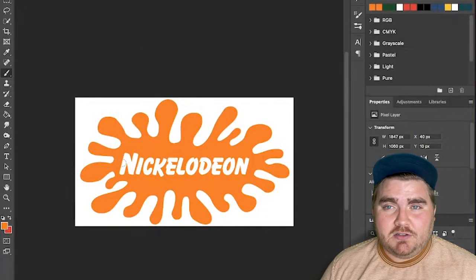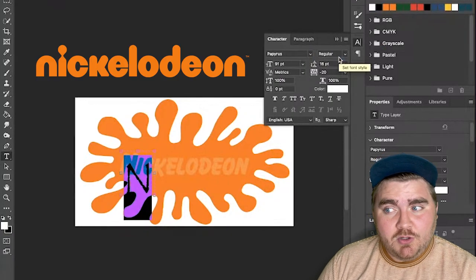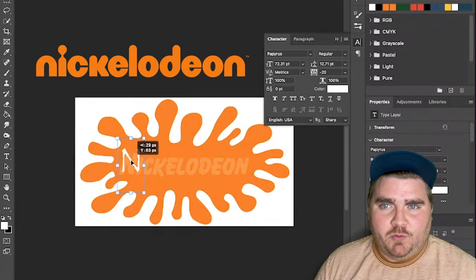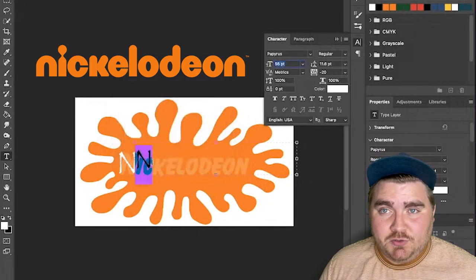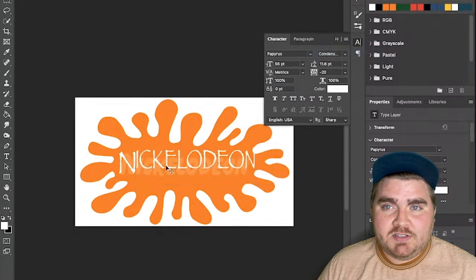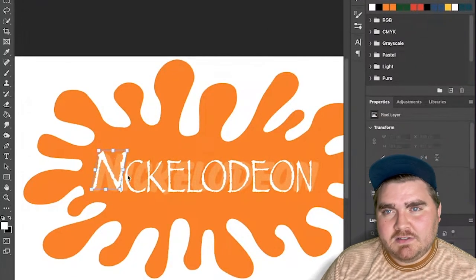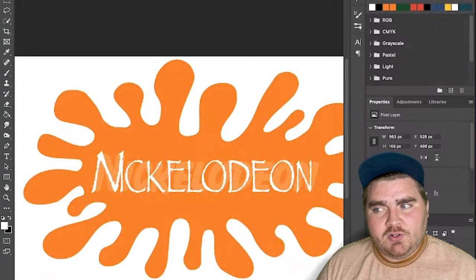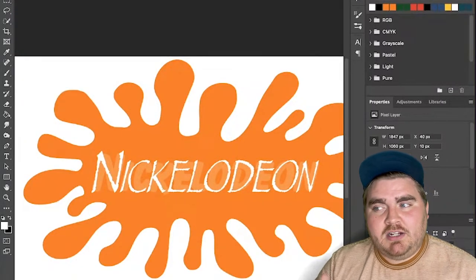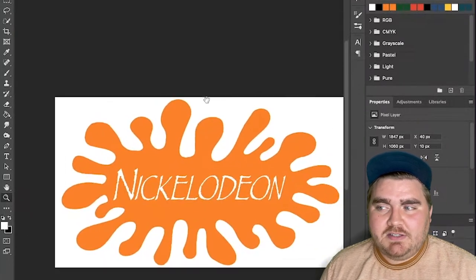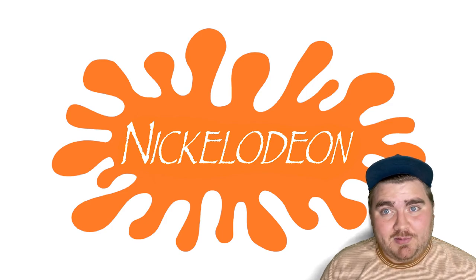Up next I did Nickelodeon. I considered doing the new logo, but that's really just lowercase font with nothing else to it, so I decided to do the old splash logo. The only difference was that 'in' is a little bit bigger than the rest of the word even though it's all uppercase, and it's all at a slight angle. I used the skew tool in Photoshop to achieve that. And here's that one all complete.